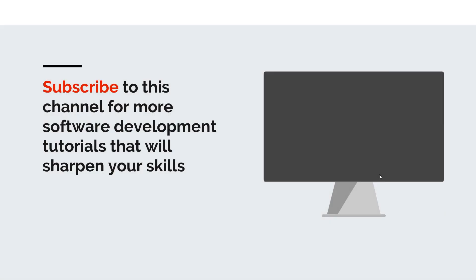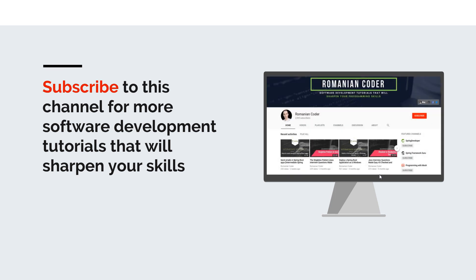Before we close, I would like to remind you to subscribe to this channel and stay tuned for more software development tutorials that will sharpen your programming skills. Just go to the Romanian Coder YouTube page and click on the subscribe button.